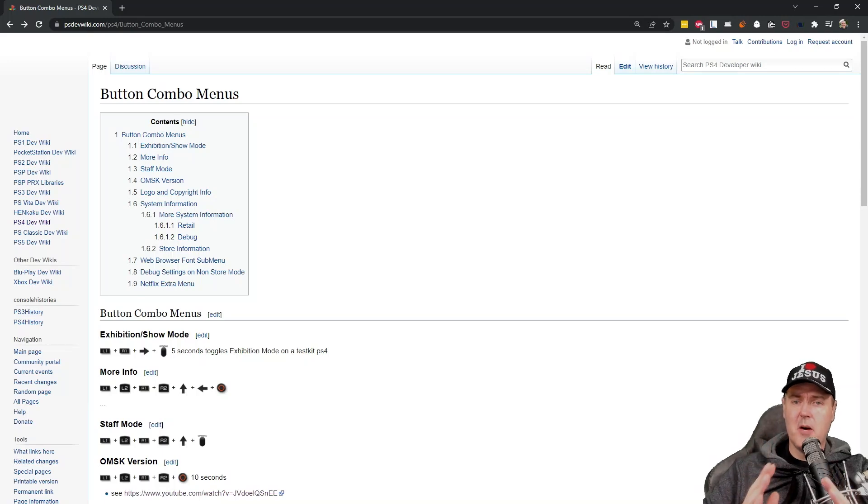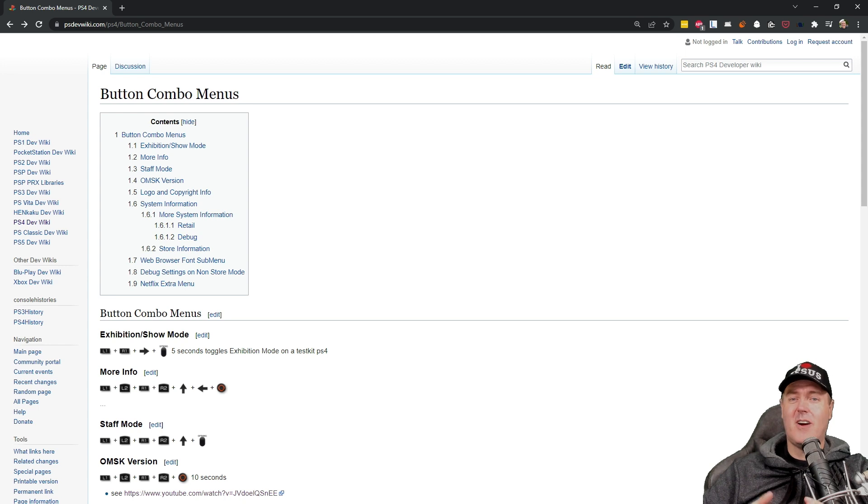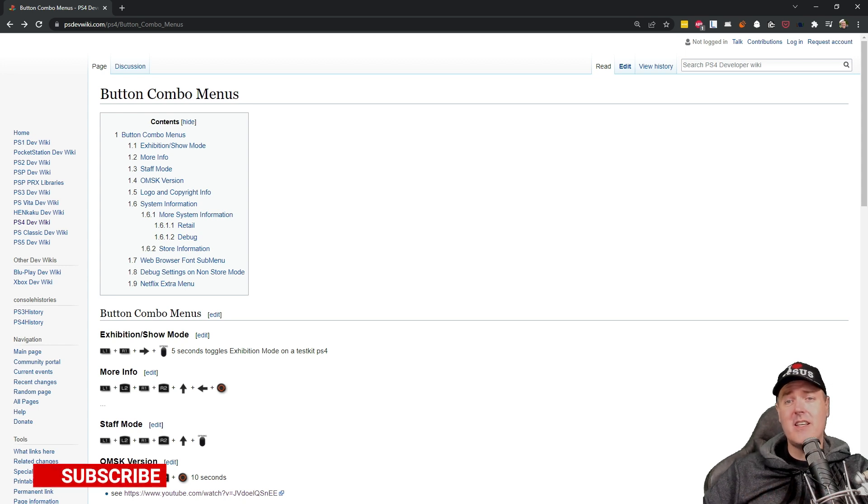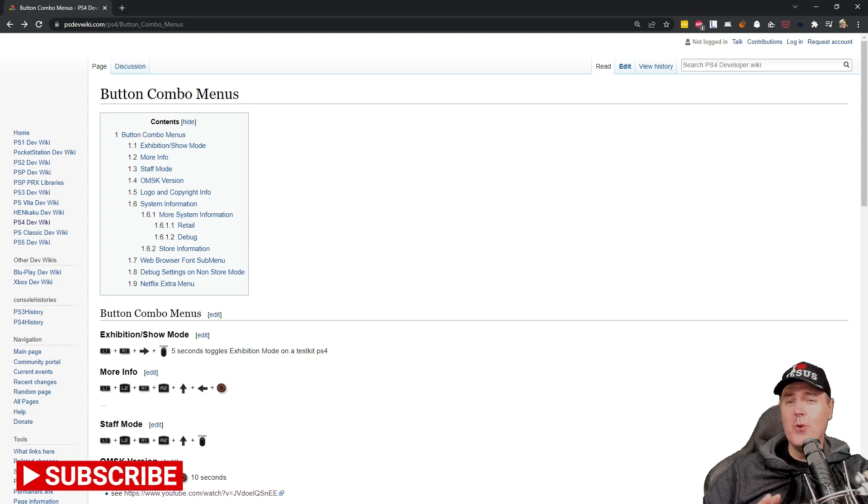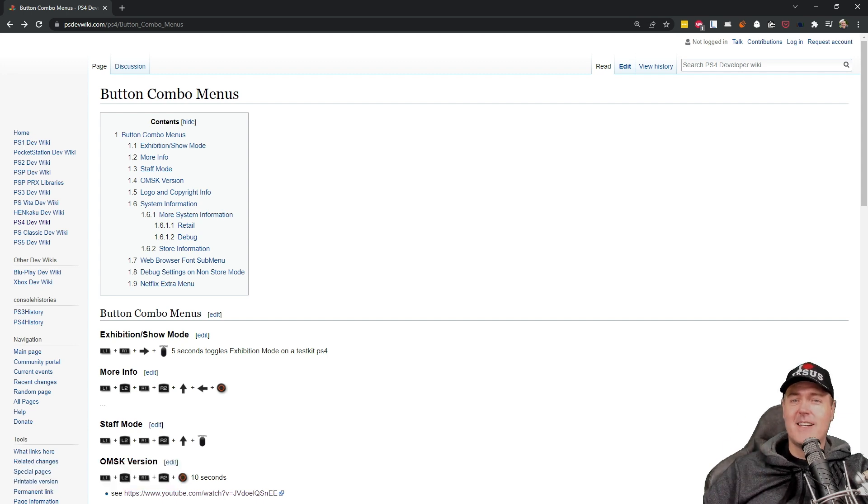Hey, what is up everybody? Michael Crump back here again talking about all of the latest and the greatest in PlayStation 4 homebrew news, and much, much more.